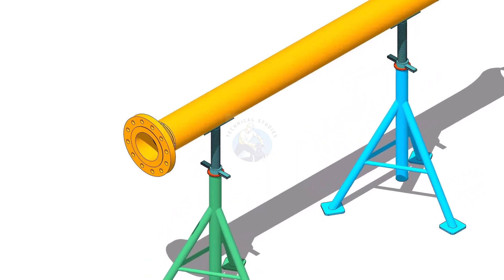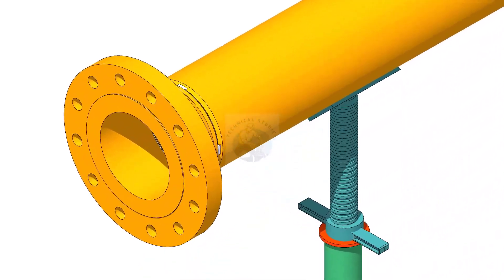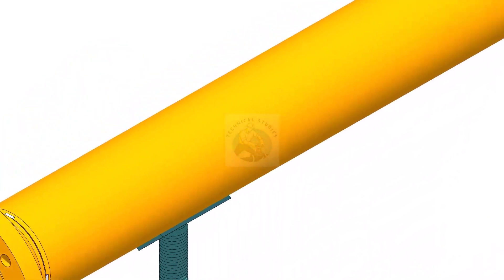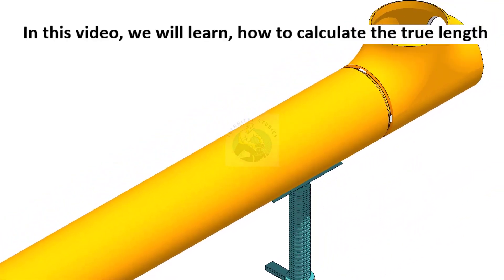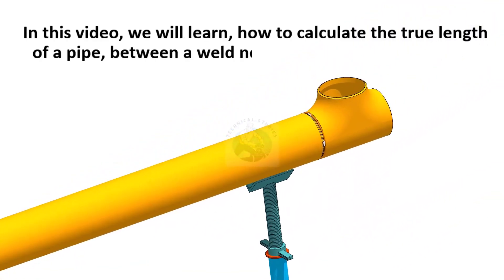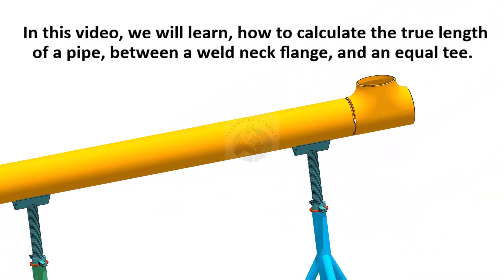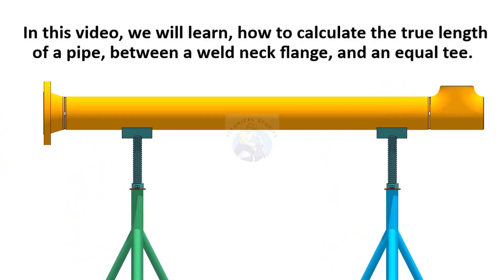Hi friends, welcome to Technical Studies. In this video, we will learn how to calculate the true length of a pipe between a weld neck flange and an equal T.